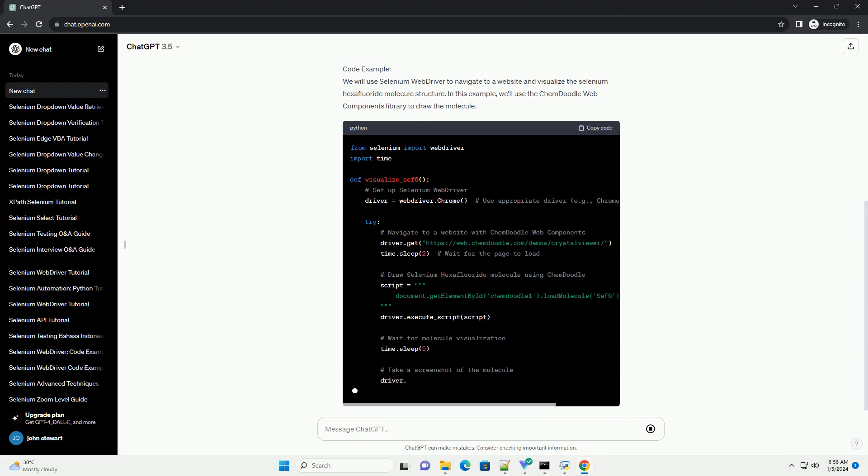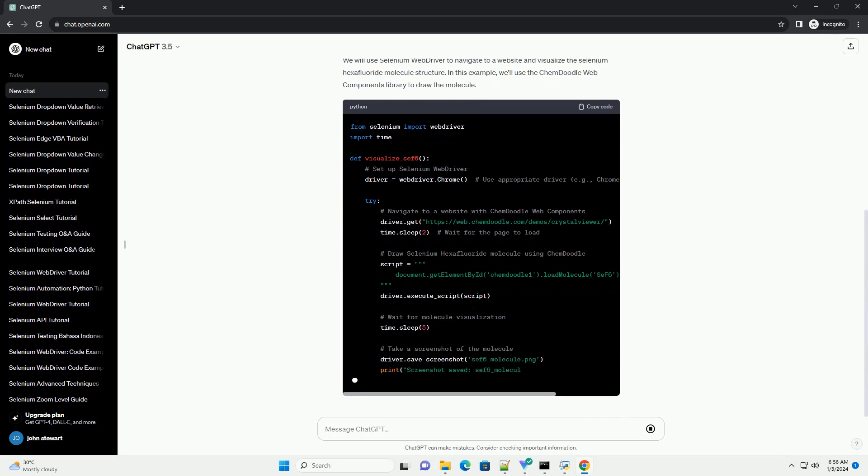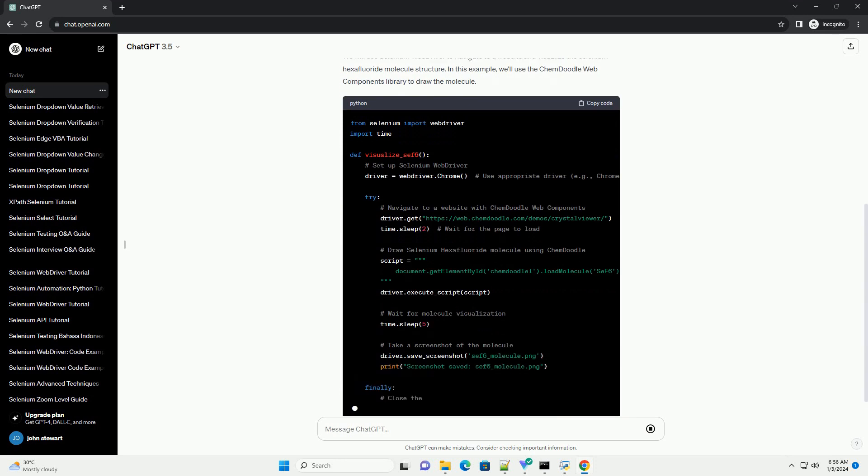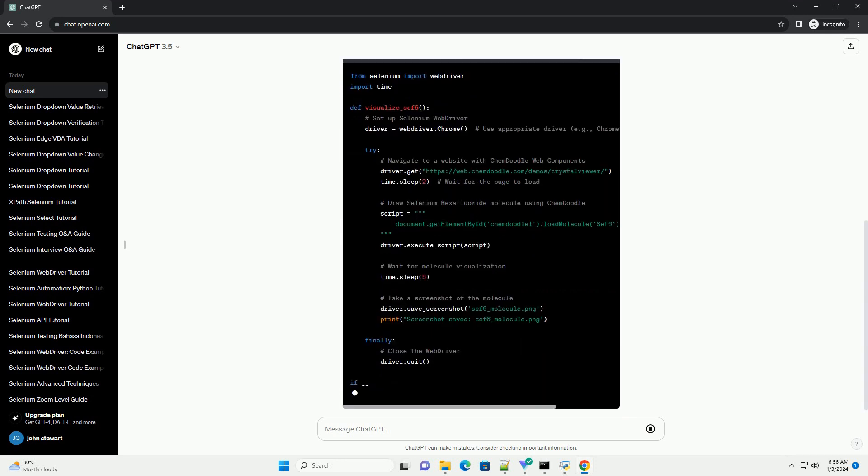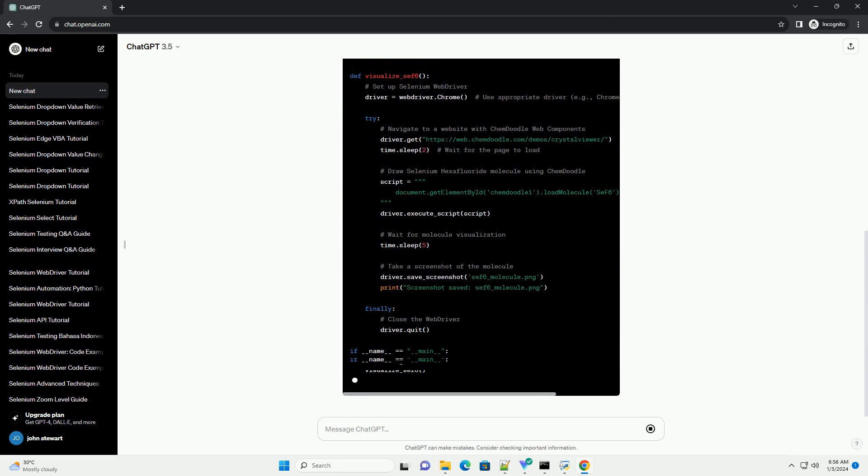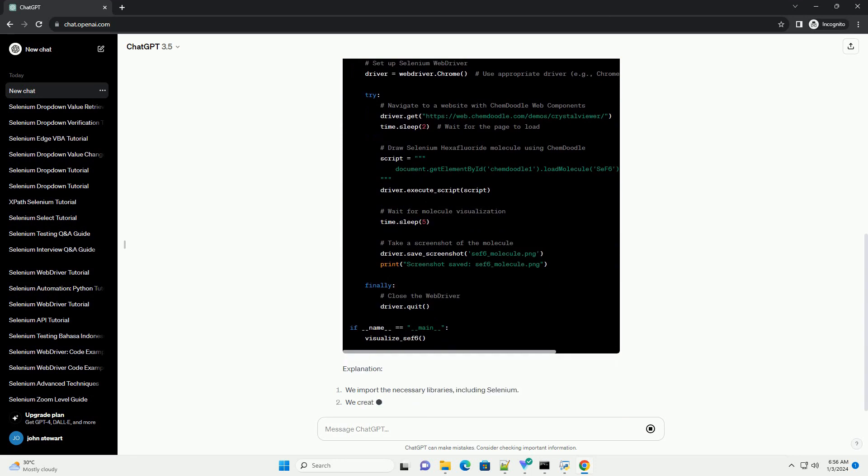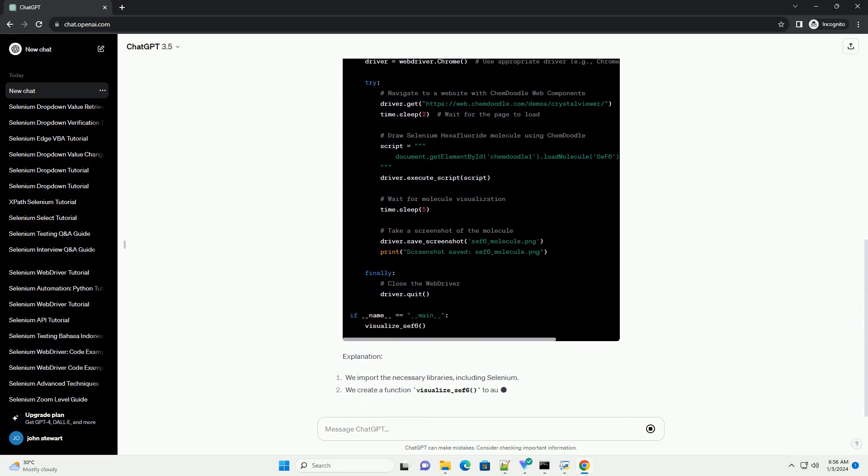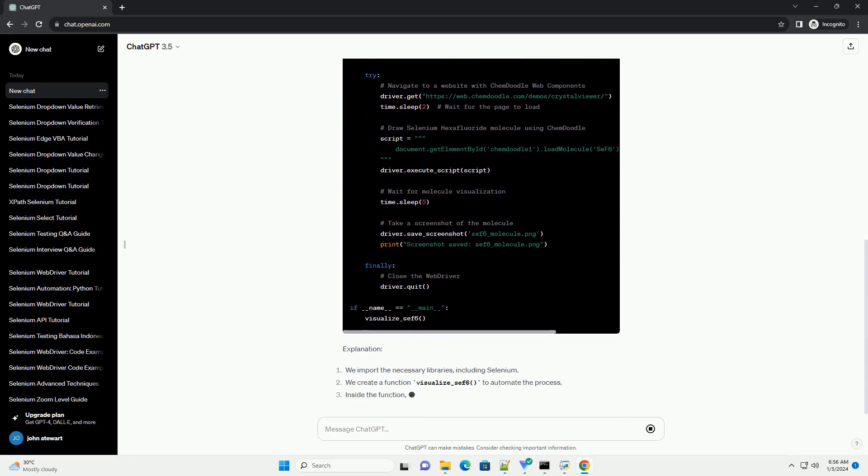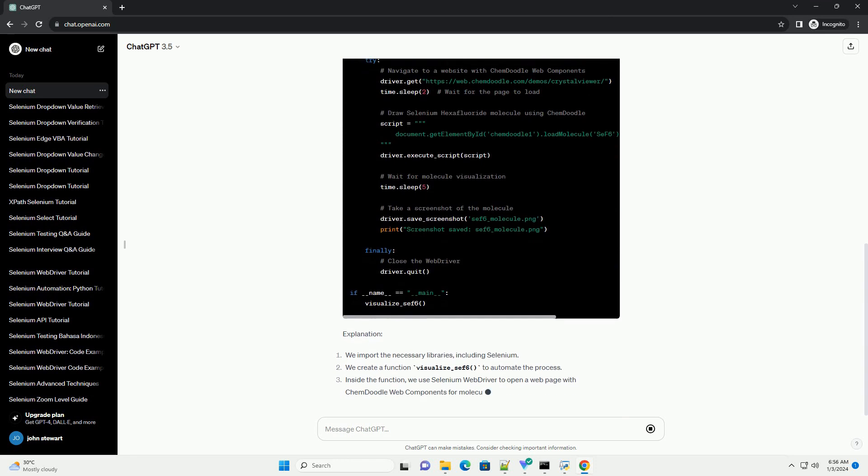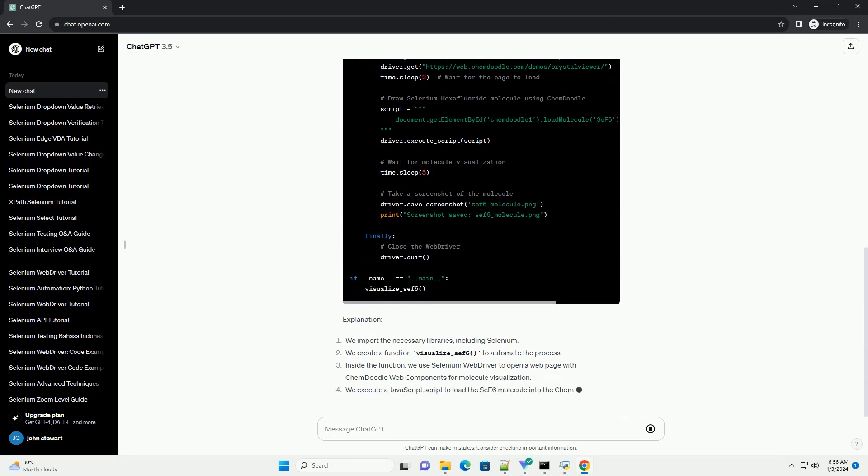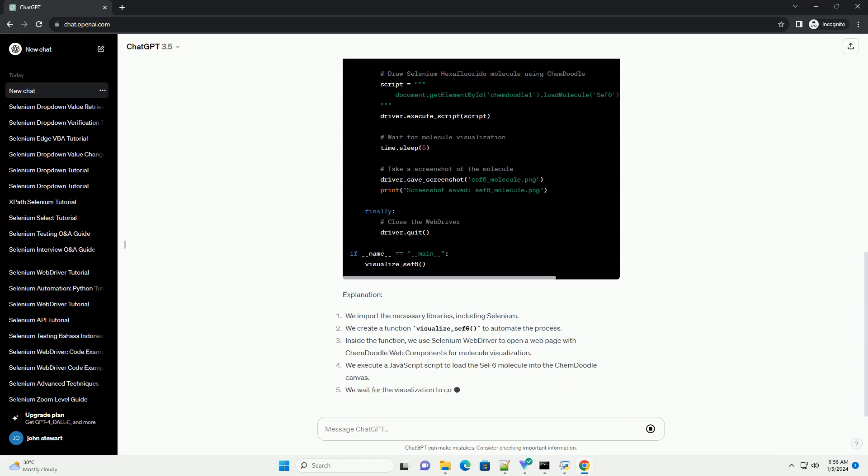Prerequisites. Code example. We will use Selenium Web Driver to navigate to a website and visualize the selenium hexafluoride molecule structure. In this example, we'll use the ChemDoodle Web Components library to draw the molecule.